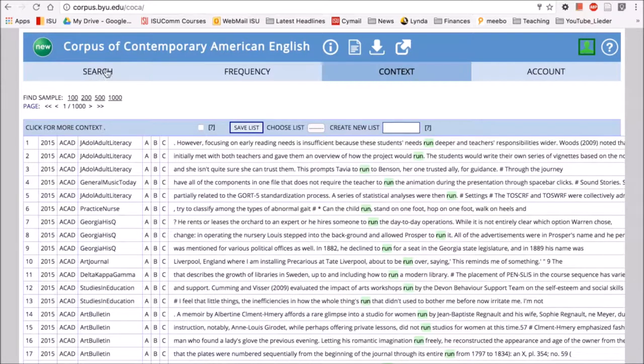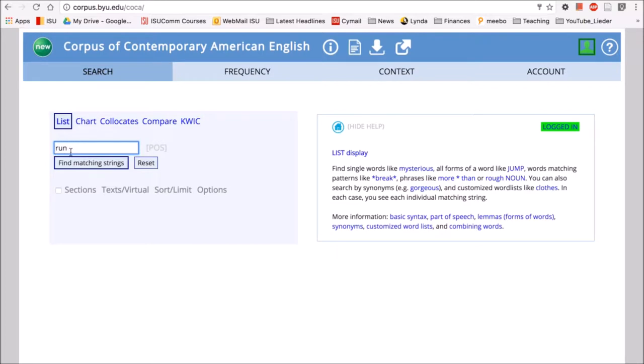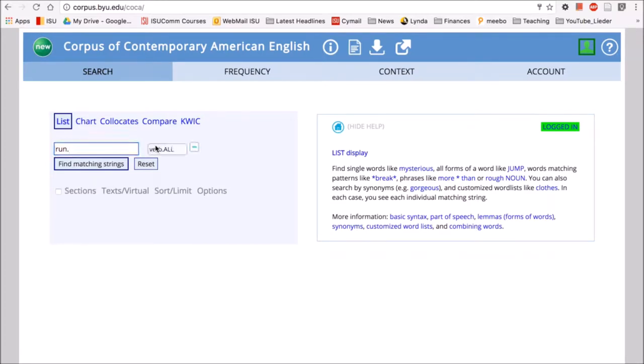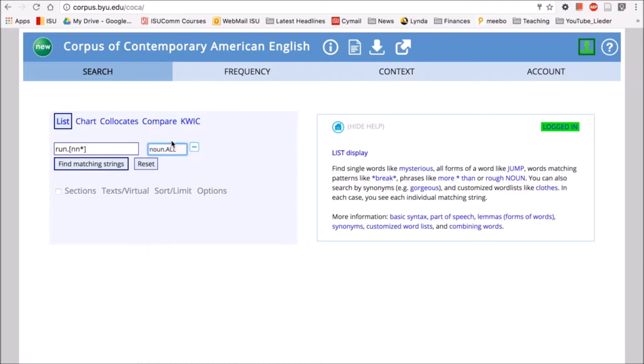Let's go back to our search and try to refine it a little bit. Let's say we want to look at run only as it occurs as a verb. To do that, we type in the word run as we have, add a dot, and then select our POS tag or our part of speech. So we can select, for example, noun, and it will come up like this.